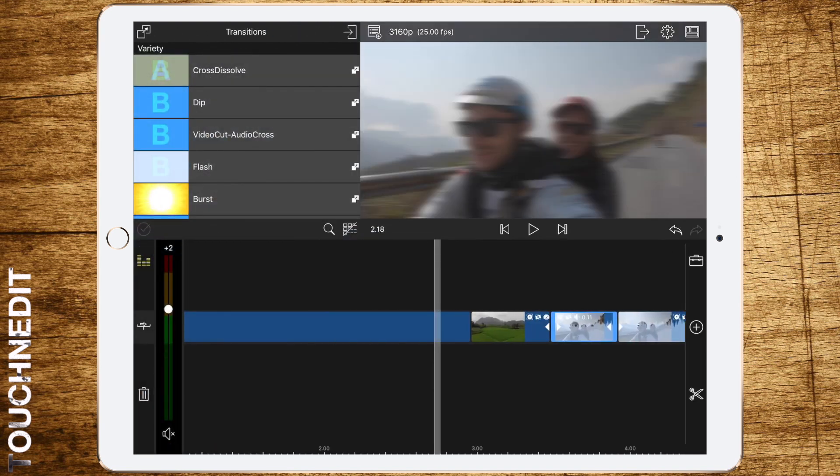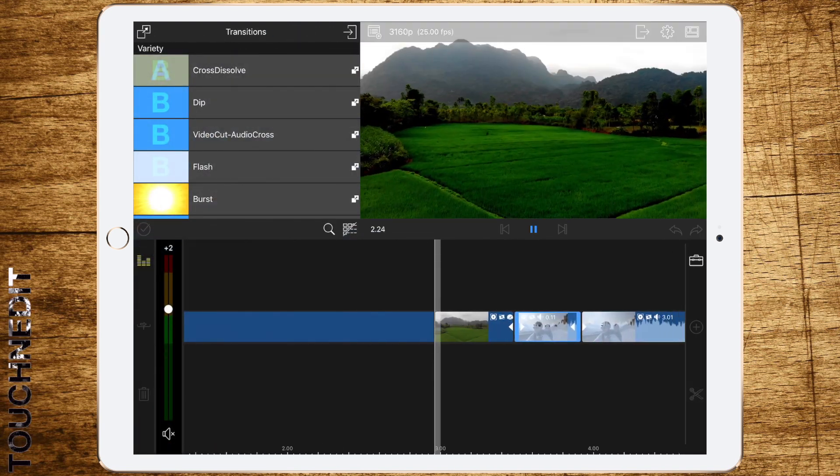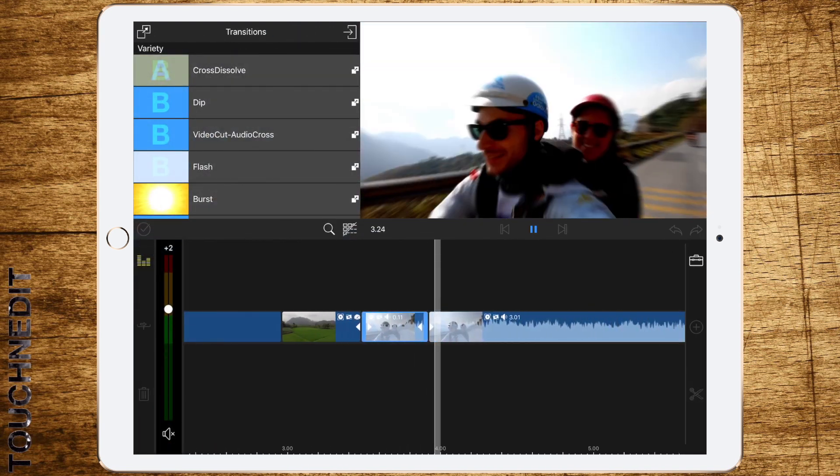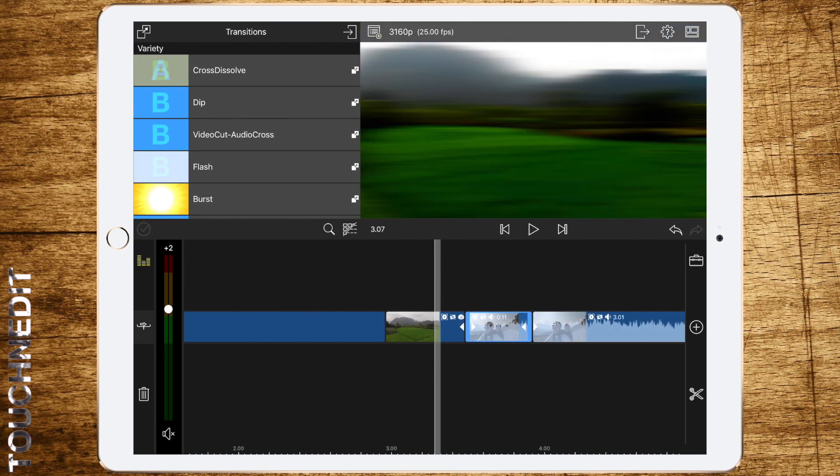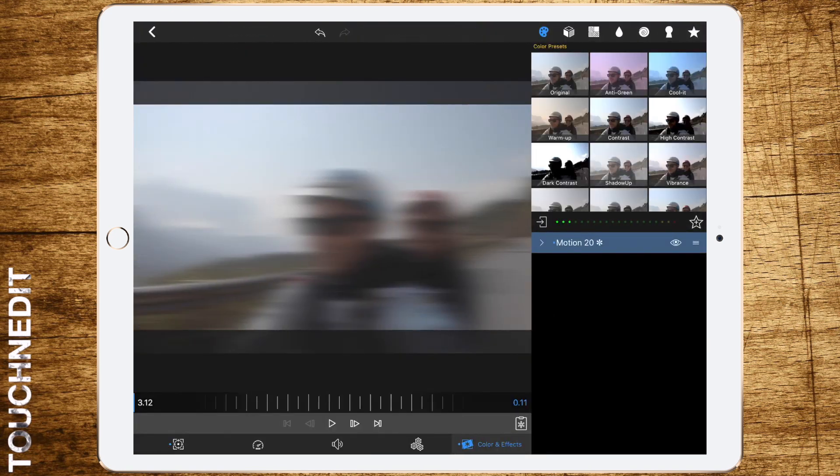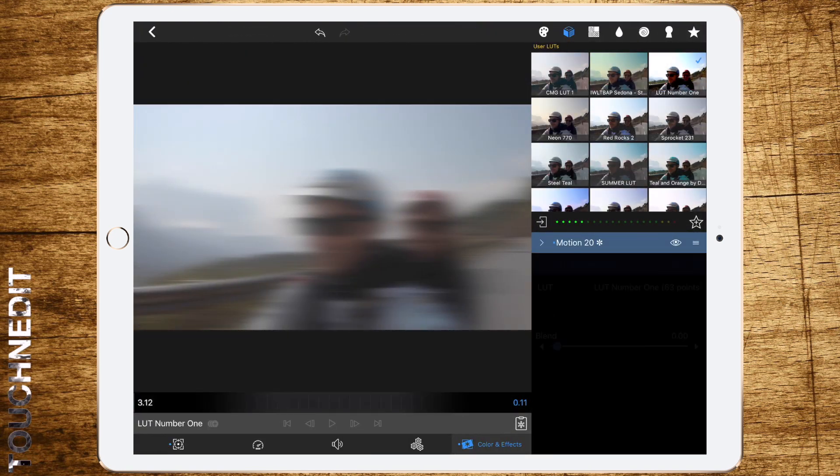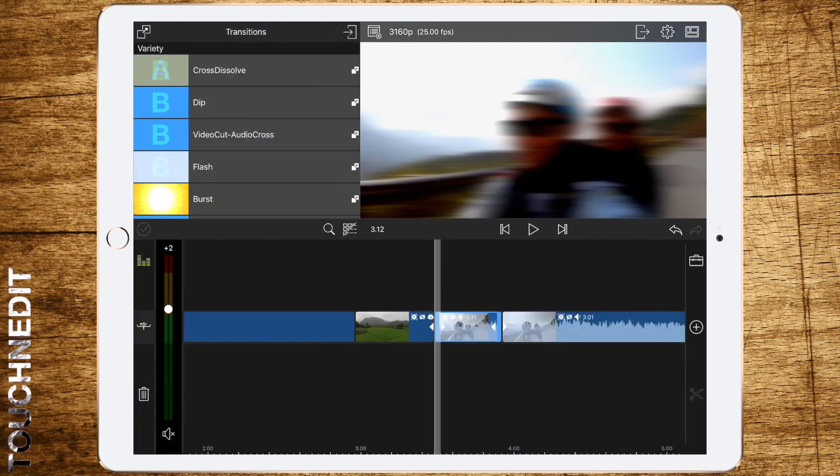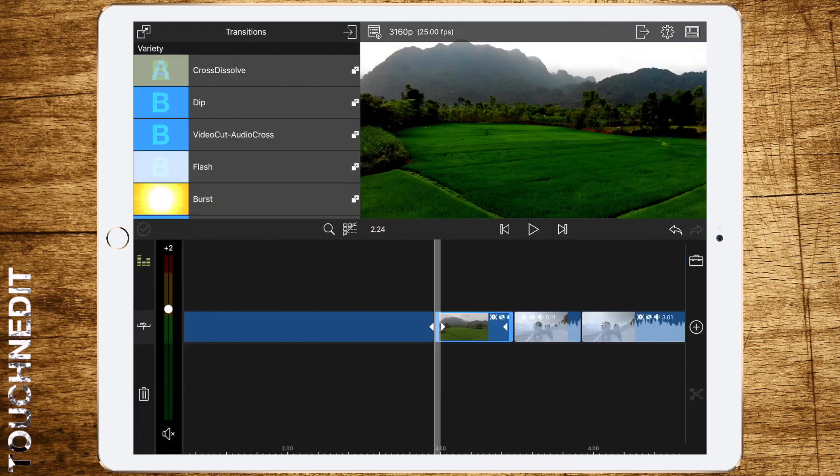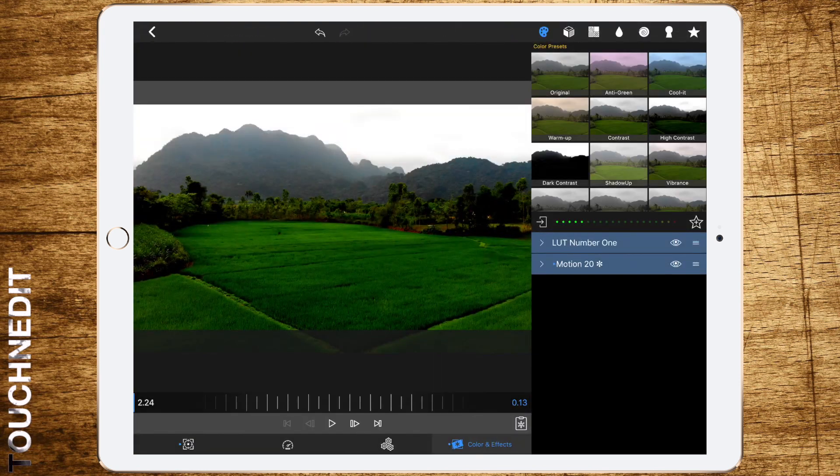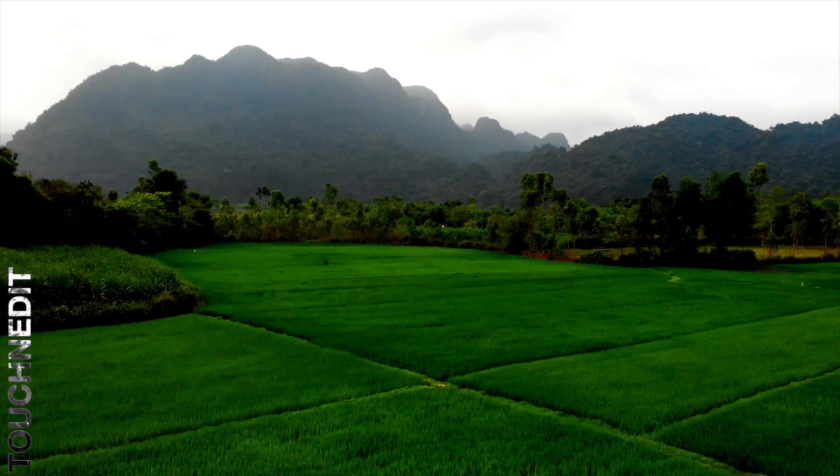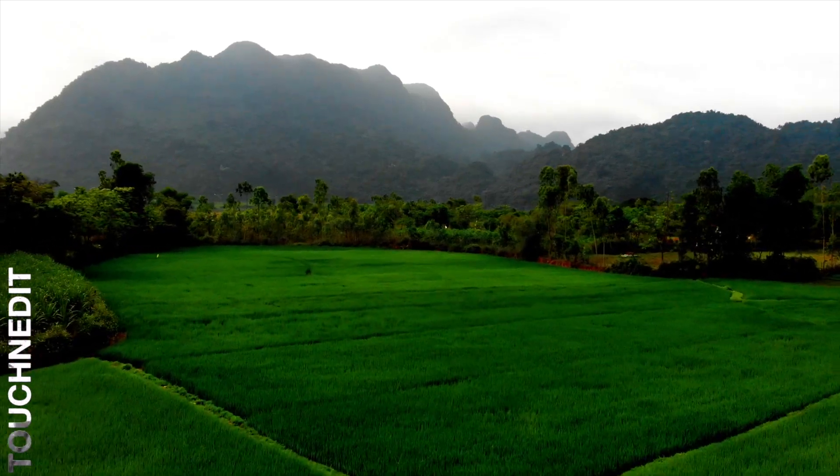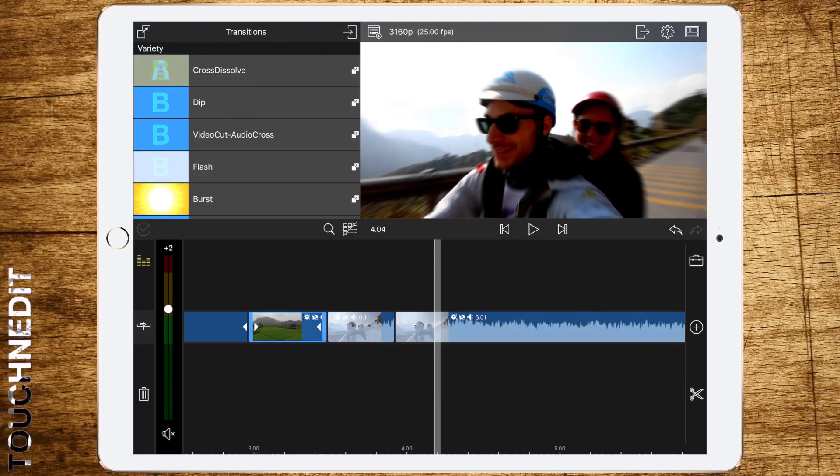And that's it. Now we're having a nice whip pan transition with motion blur. To make it look a bit more special, I'm adding one of my LUTs. It's already applied here, and that's it. Very simple transition, easy to repeat.